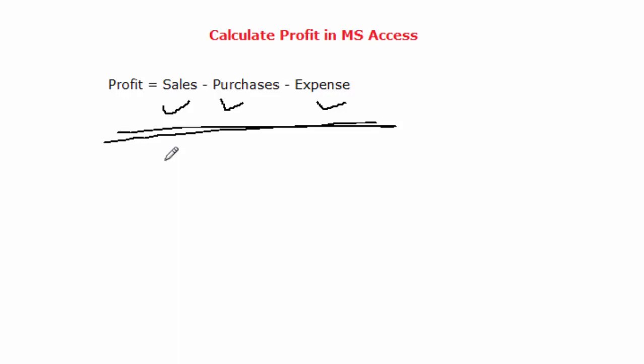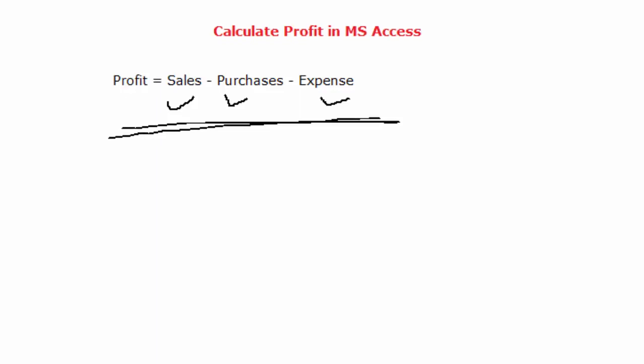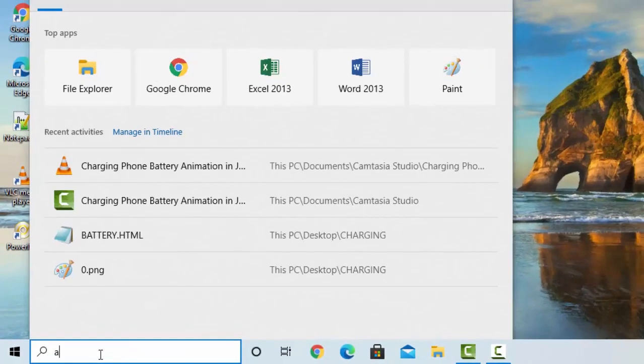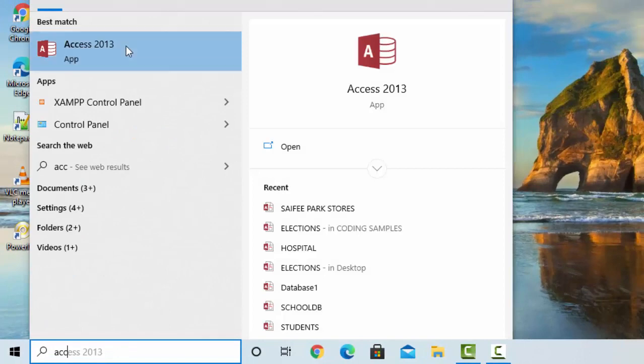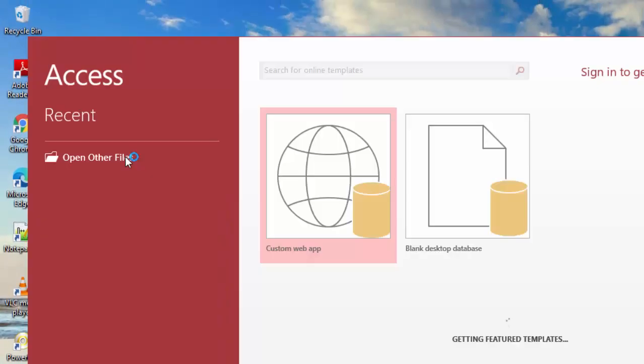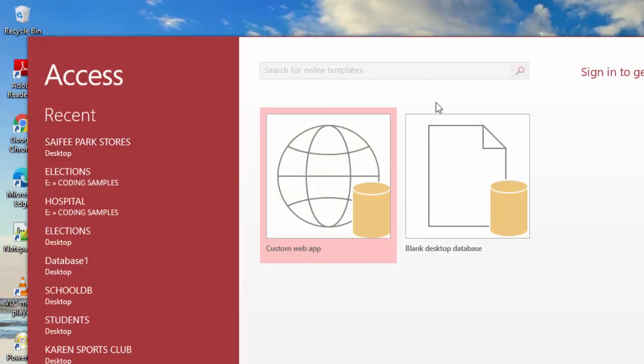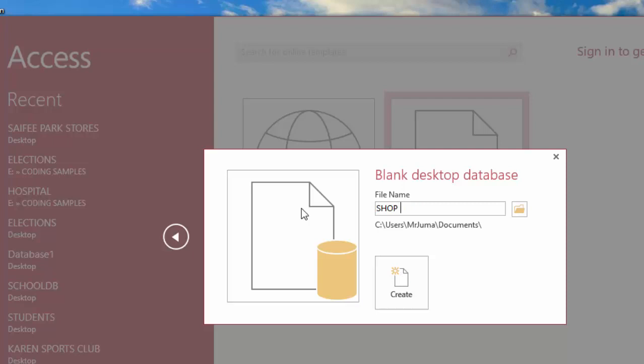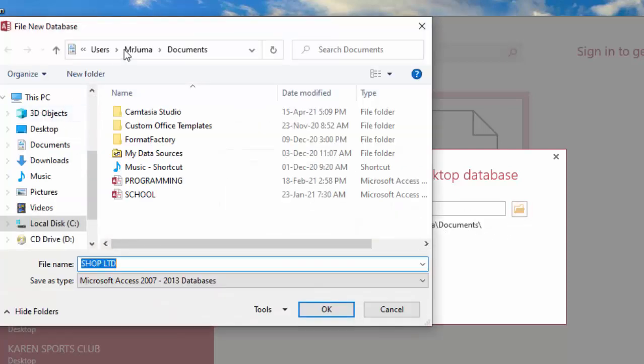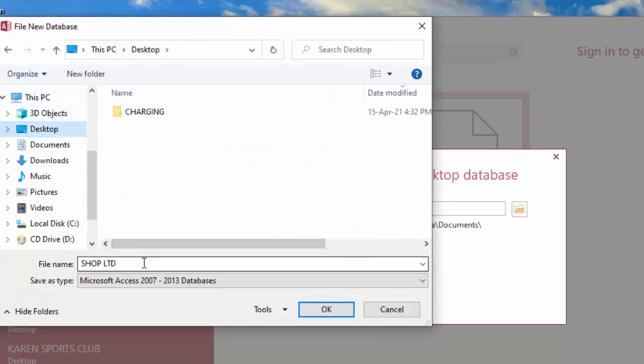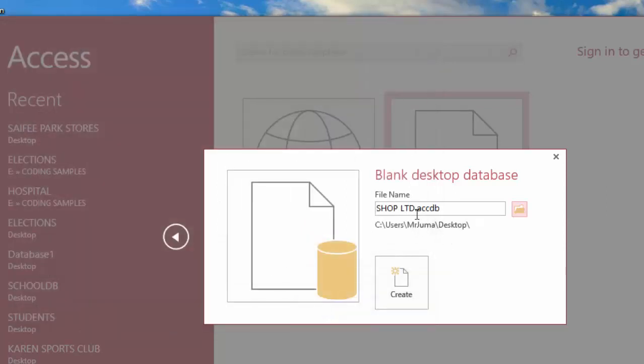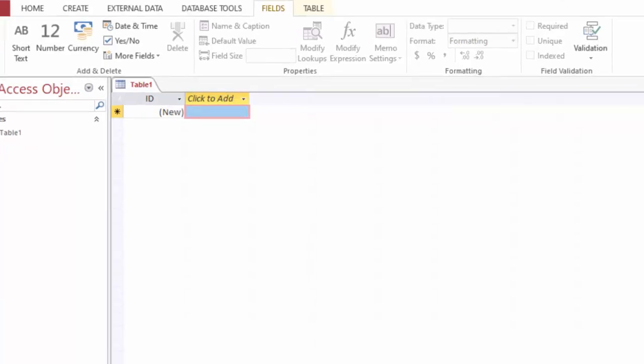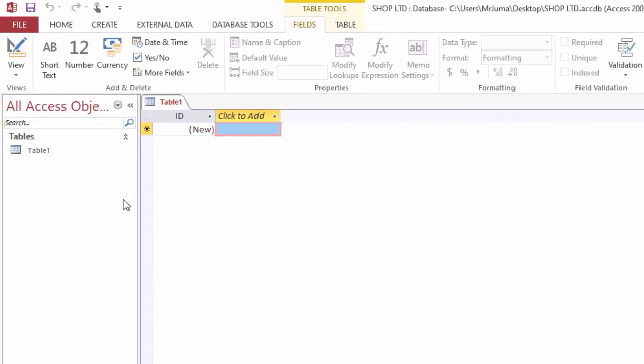So we are going to use this formula to implement a system in MS Access to be able to calculate profit for a businessman by a click of a button as easy as possible. I will move on and start MS Access now. Here I will just choose the blank desktop database and I'll give it a name: shop limited. That's the name of the business. I will choose here desktop. I want to save on the desktop at the moment.